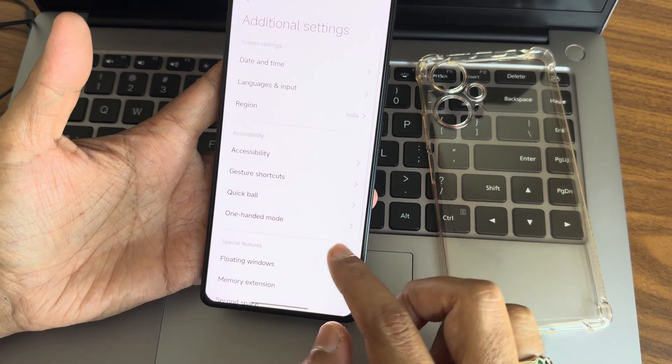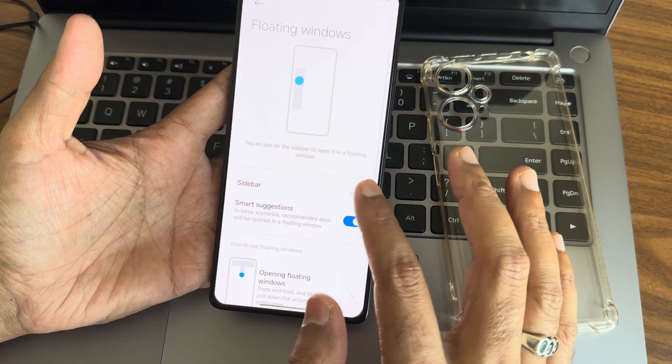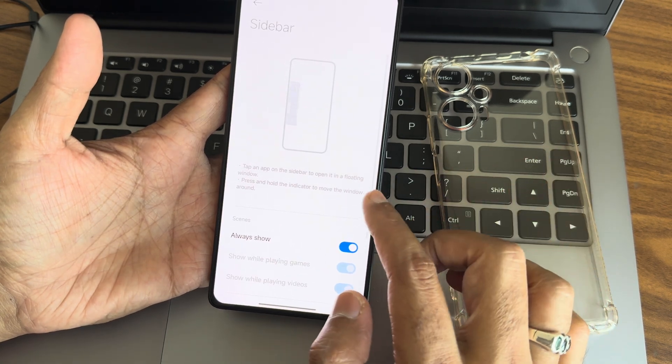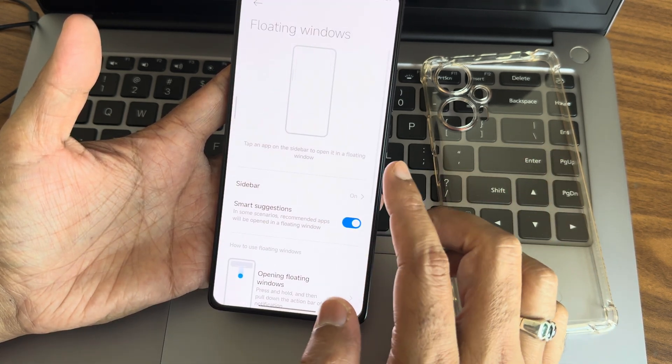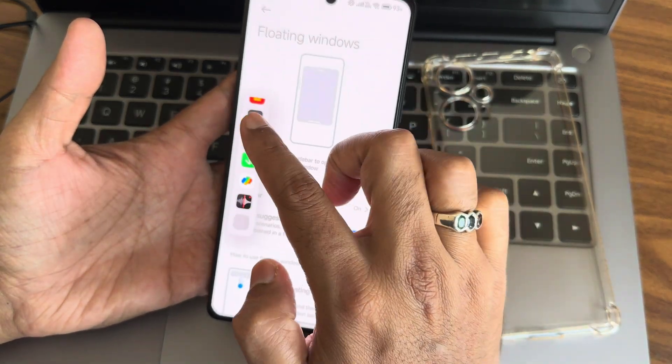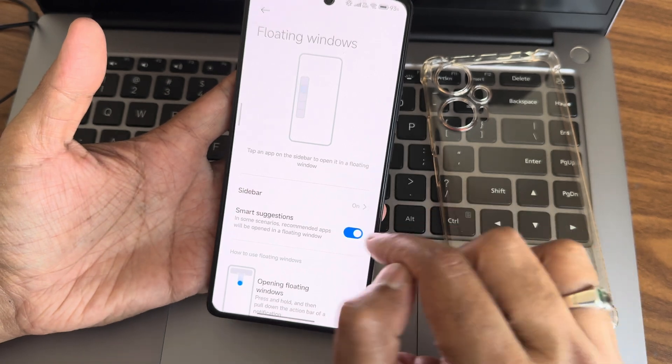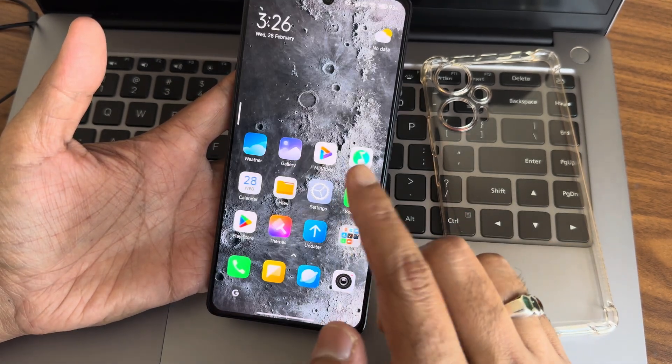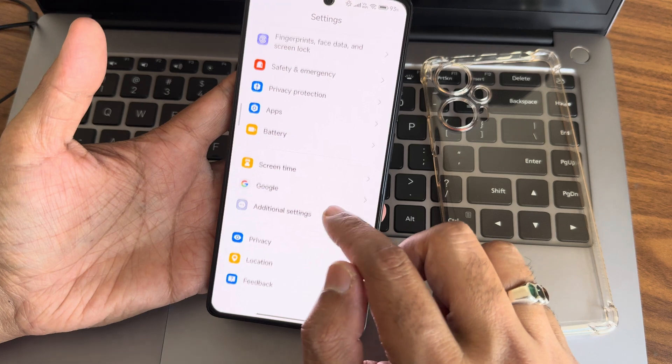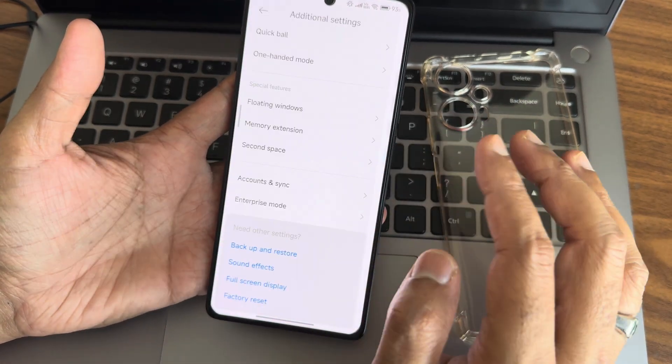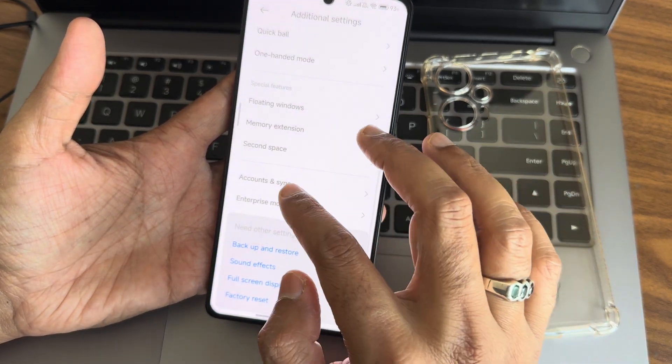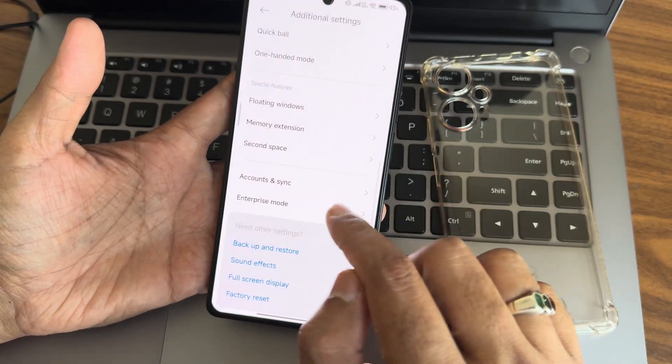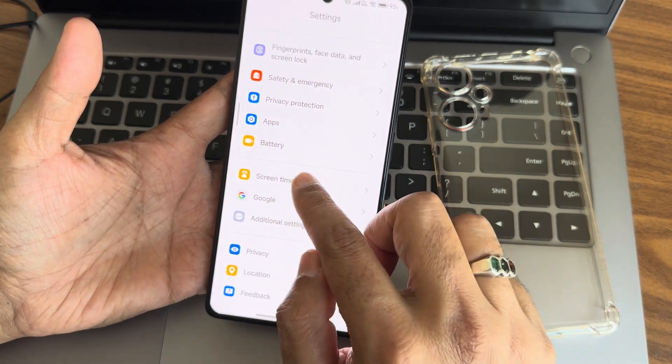Floating windows is another handy feature. Sidebar can be shown always if you enable it. You can access these apps from here every time. Smart solution is available. These are all the additional settings including memory extension up to 8GB, second space, content sync, and enterprise mode.